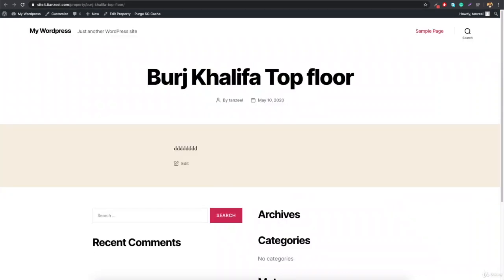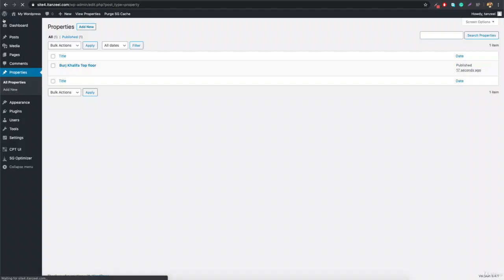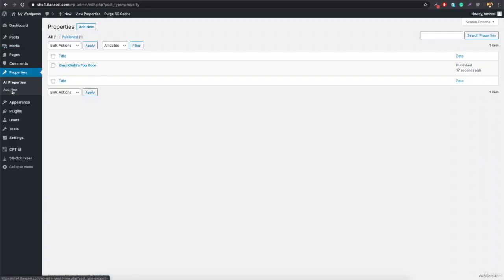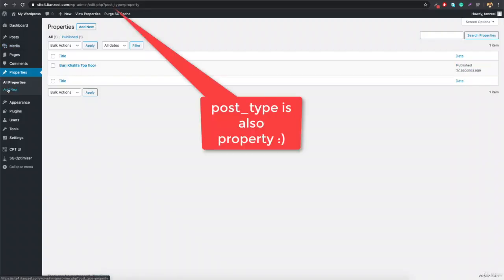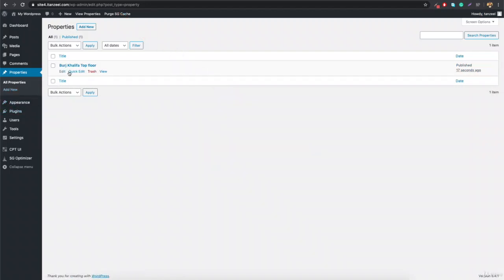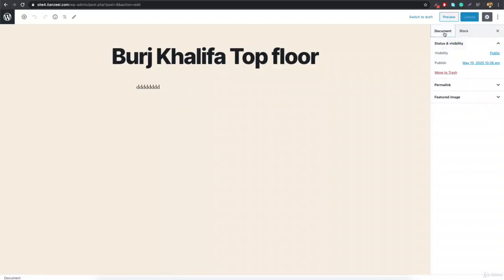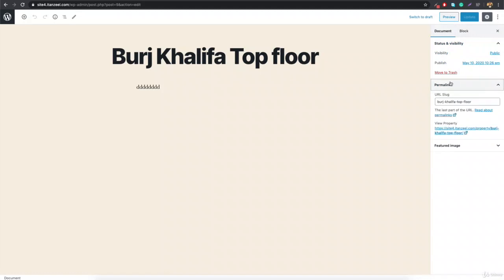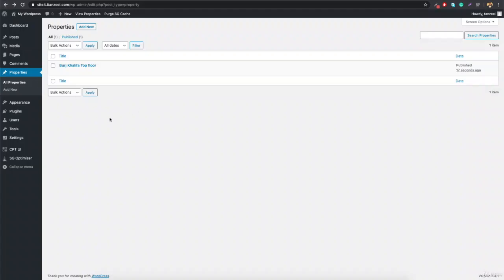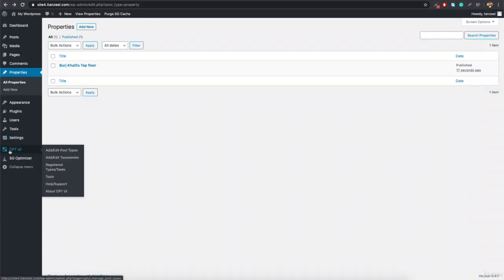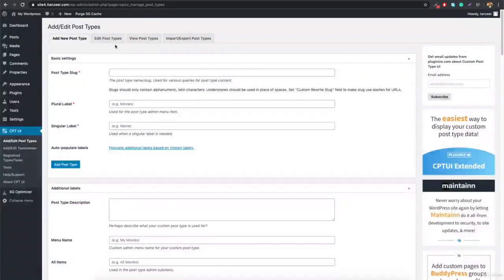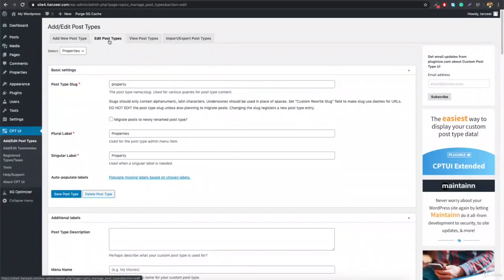This is how the custom post type is working. Now, if you want to allow categories so the user can select which category a property belongs to, you'll notice we only have the permalink and featured image — there's no category. To add category support, go to CPT UI and click Edit Post Type.